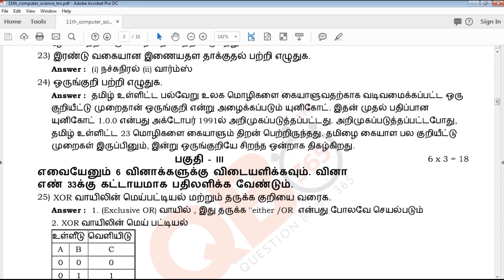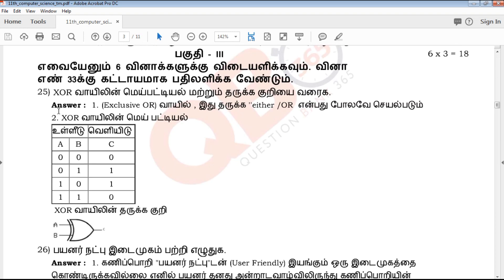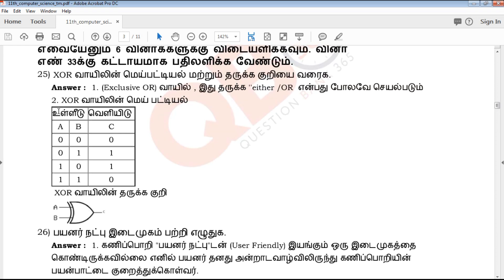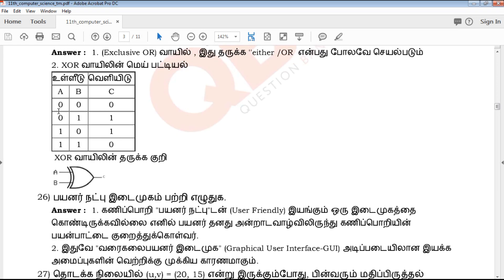The next part is Part 3: six 3-mark questions. The 33rd question is a compulsory question. From 9 three-mark questions, you answer 6. Question types include diagrammatic questions, explanations, differentiate questions, and programs.